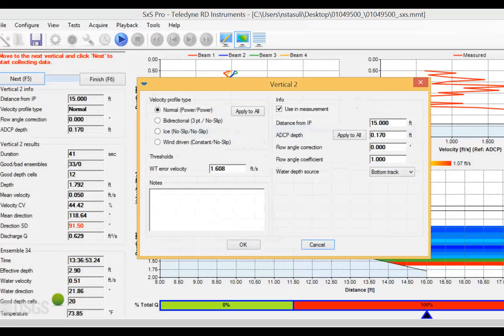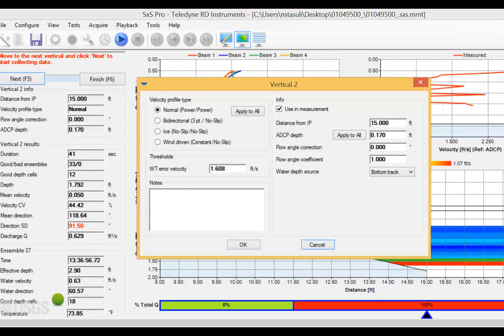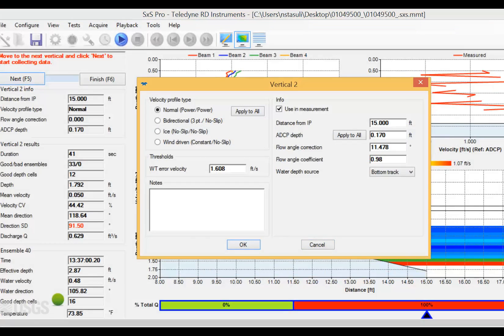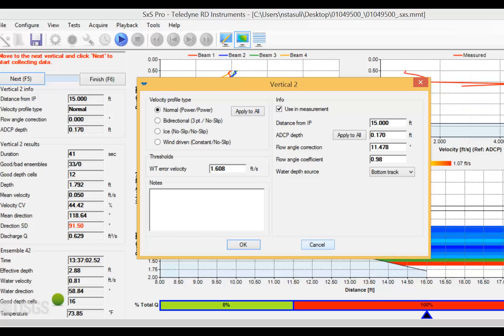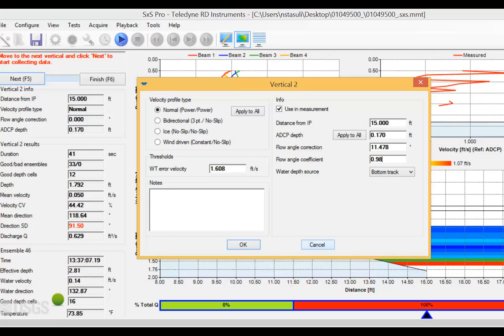Once the angle is determined, which must be done before you start data collection at a vertical, enter either the angle in degrees or the coefficient into the dialog for the vertical you are about to collect. Notice that you don't need to enter both fields. Entering one will populate the other.